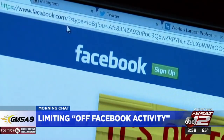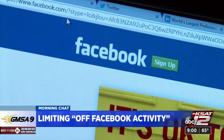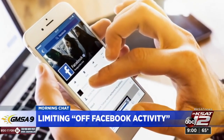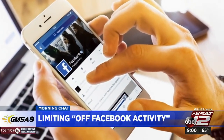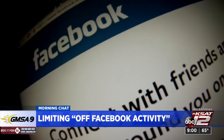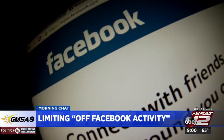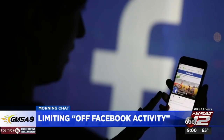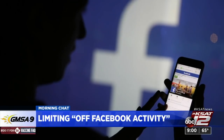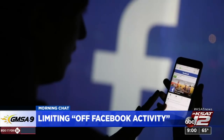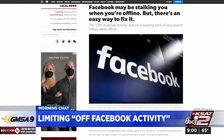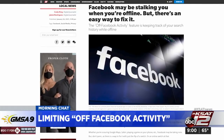You do need to put your password in, because they want to make sure it's you. That's how you limit the off Facebook activity from here on out. Then back up and go to that same area — right underneath it says clear history, disconnect off Facebook activity history from your account. Do that too.